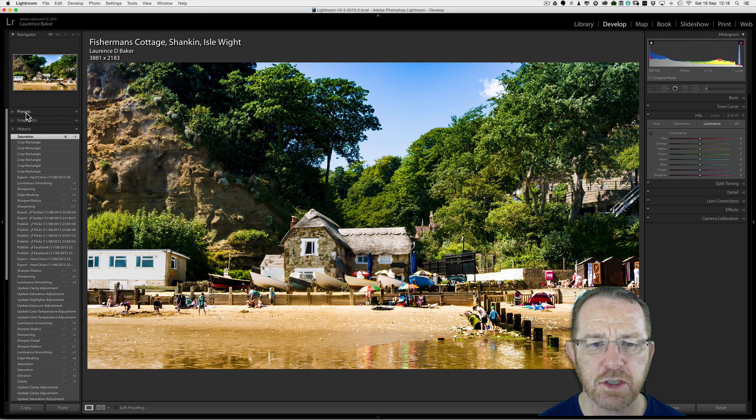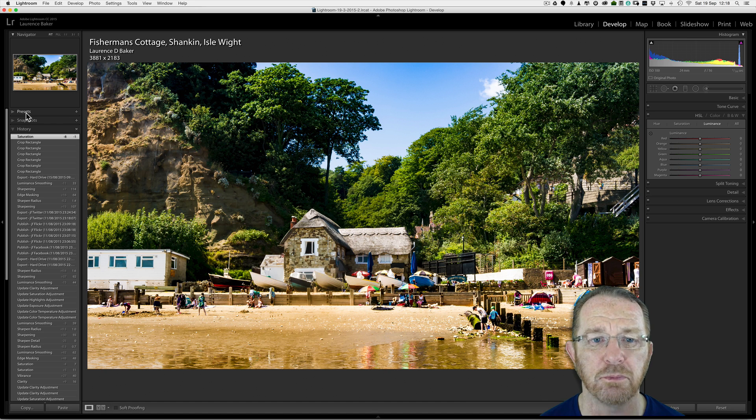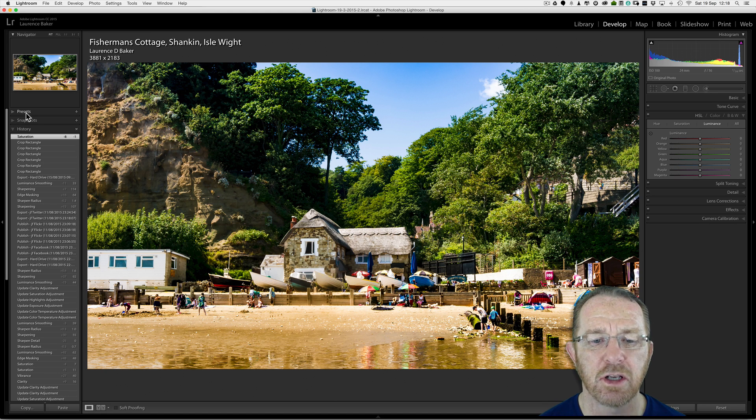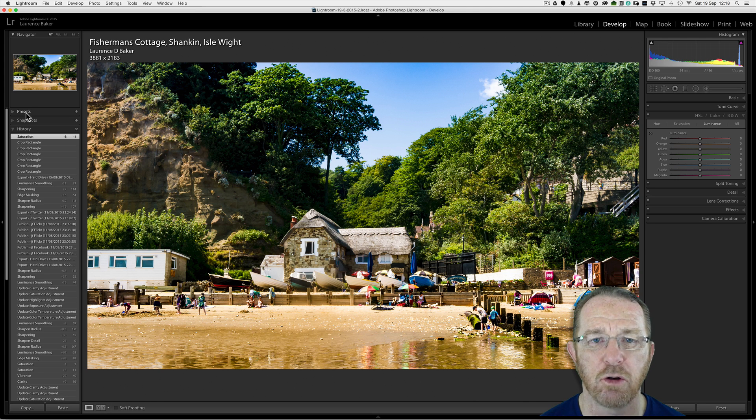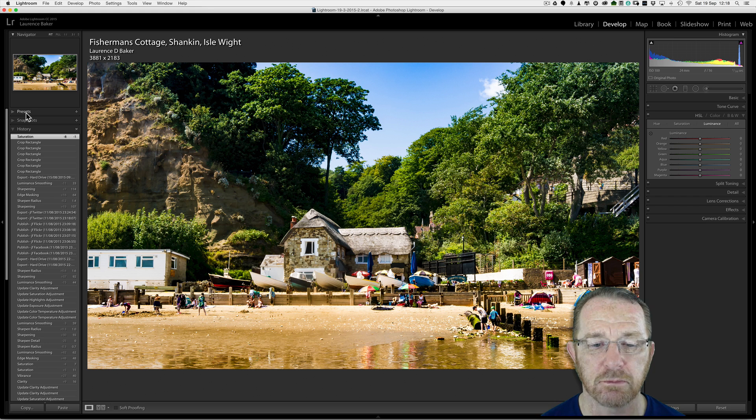This video is going to be about soft proofing inside Lightroom. What is meant by soft proofing? It means representing on the screen what your destination color space would look like.